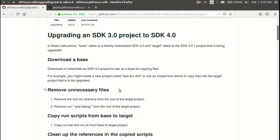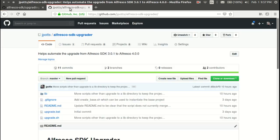But if you have a lot of projects, you may not want to spend all that time manually moving files around. The hackathon team that I was with created a new project called the Alfresco SDK Upgrader, and this project will do a lot to automate the move from SDK 3.0.1 to 4.0.0.